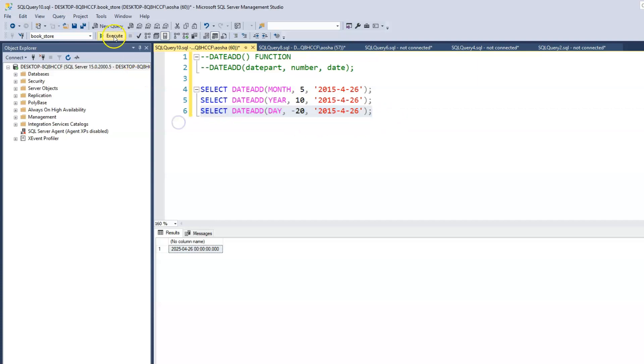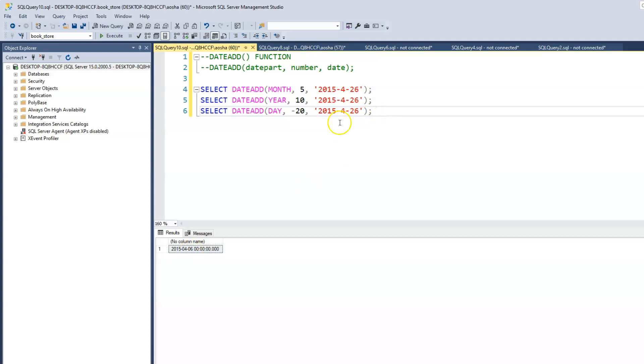When we run this, now we can see that we have 2015, 04 and now it's 6. So 20 has been deducted from 26.